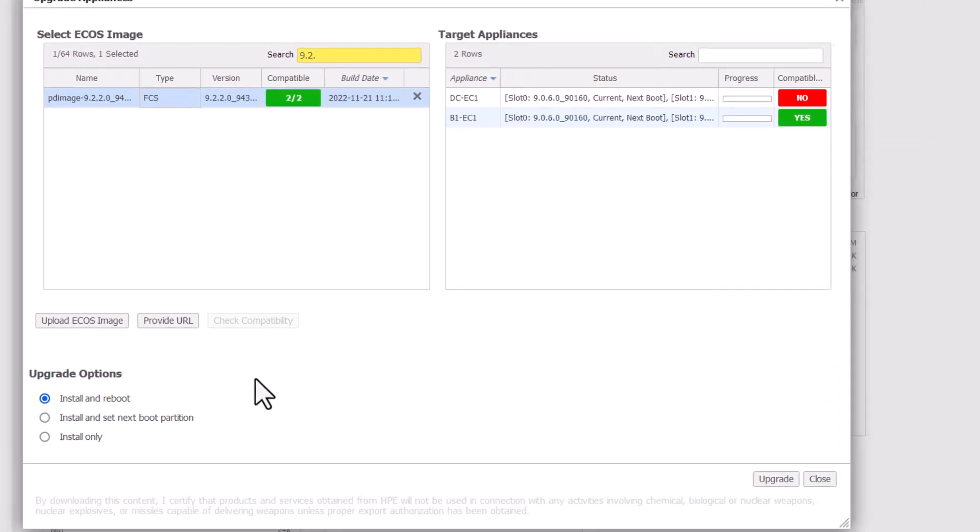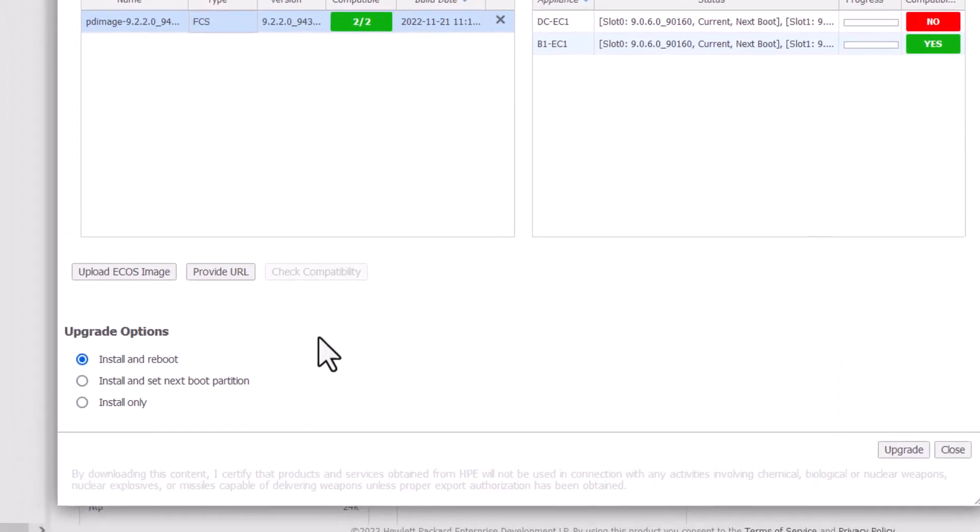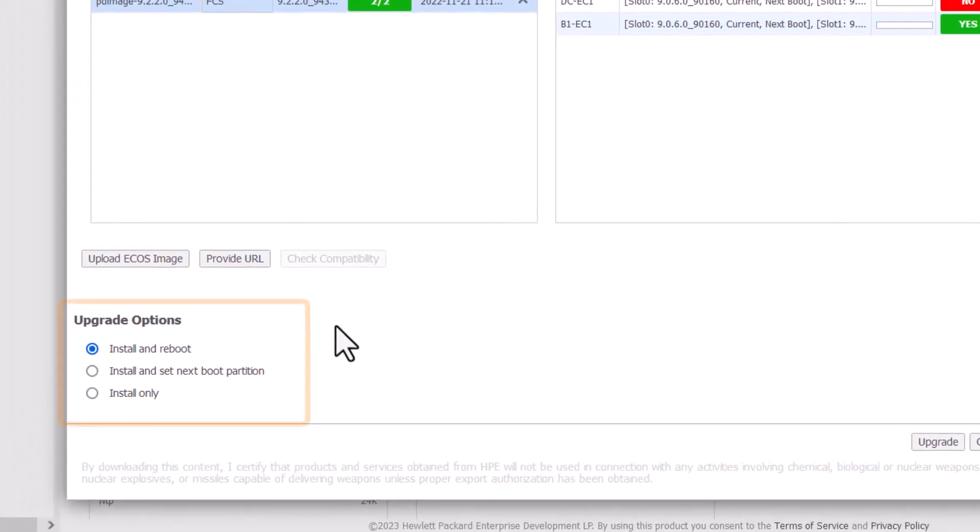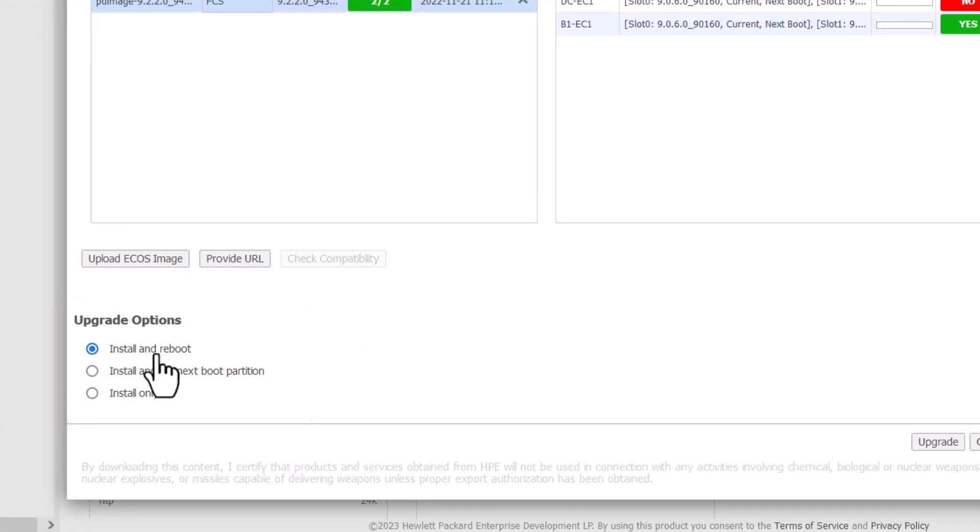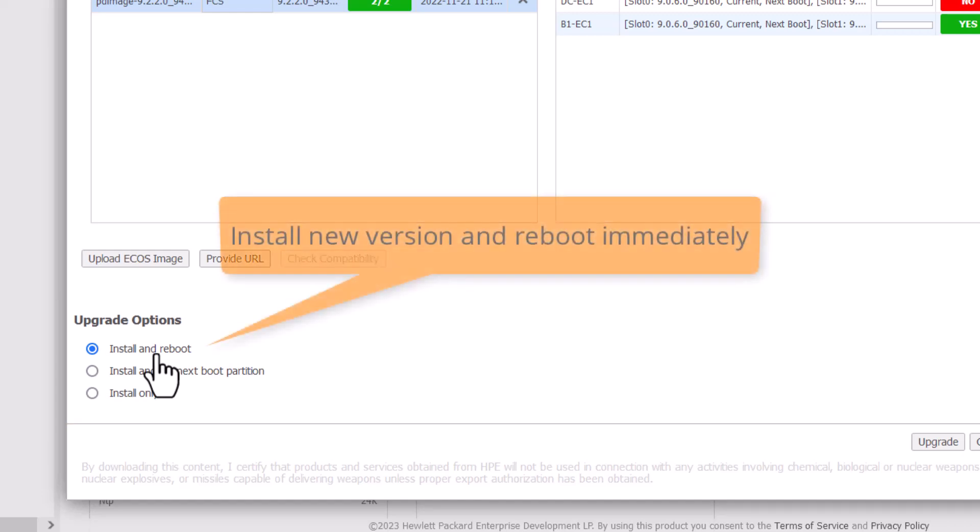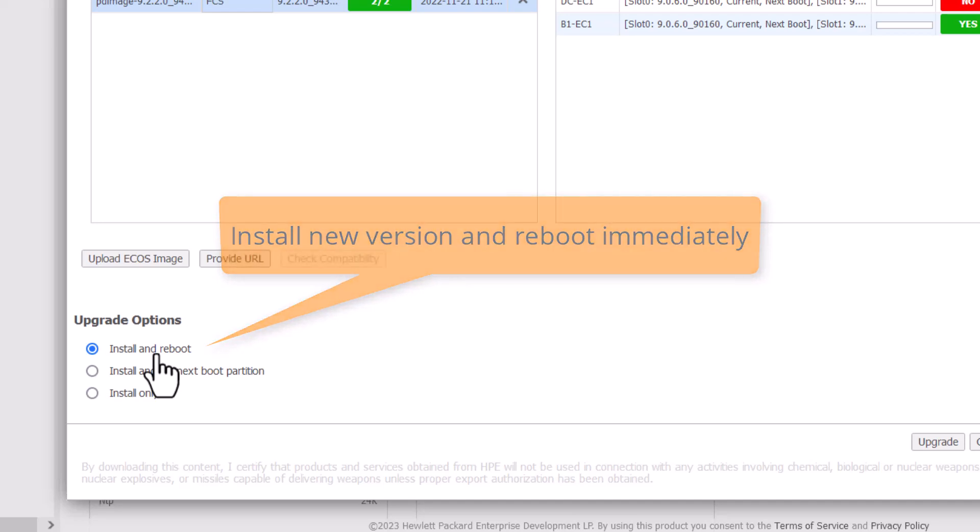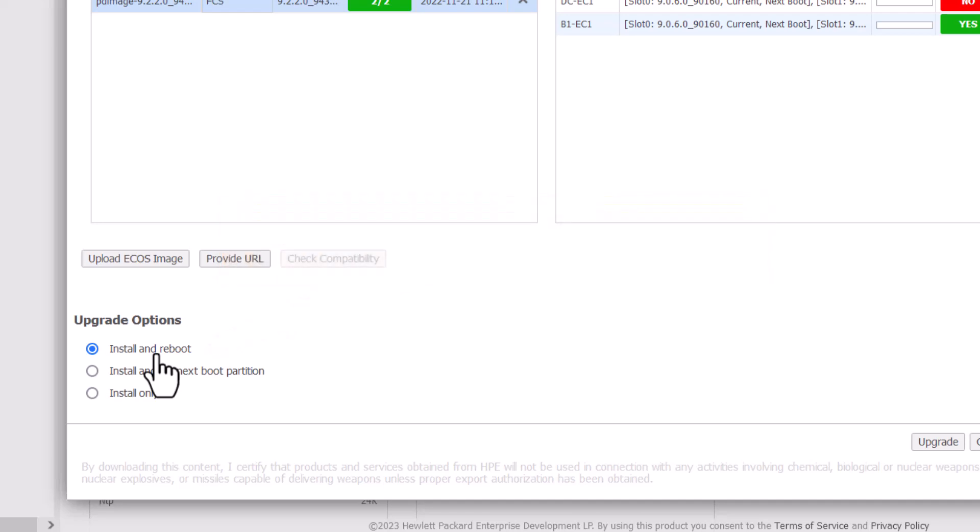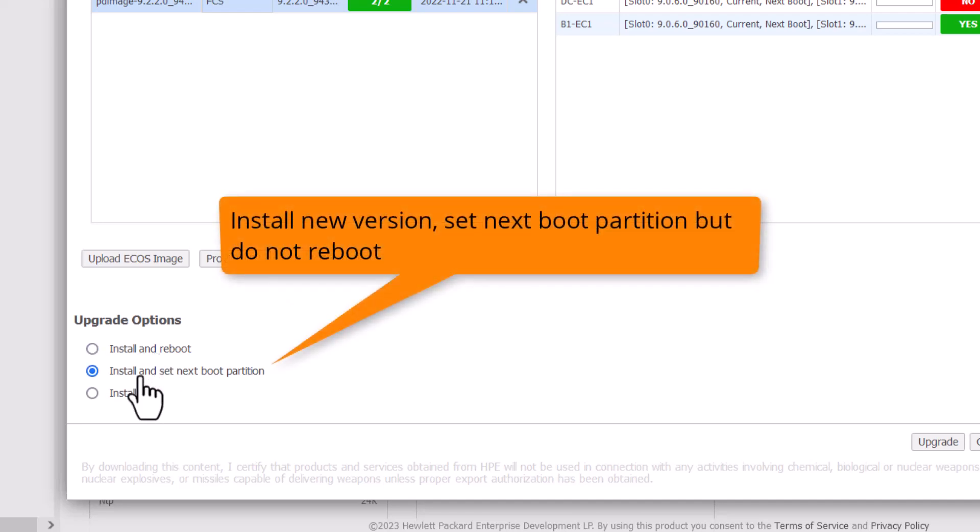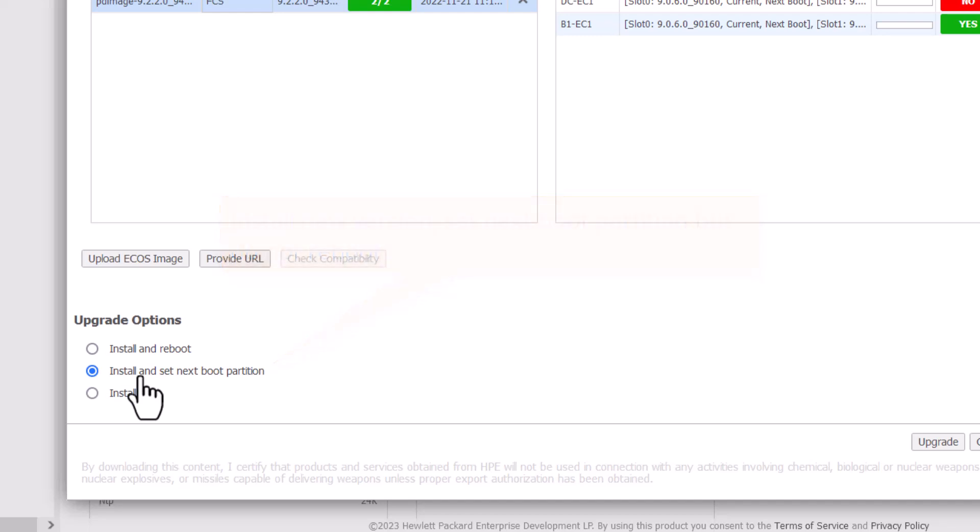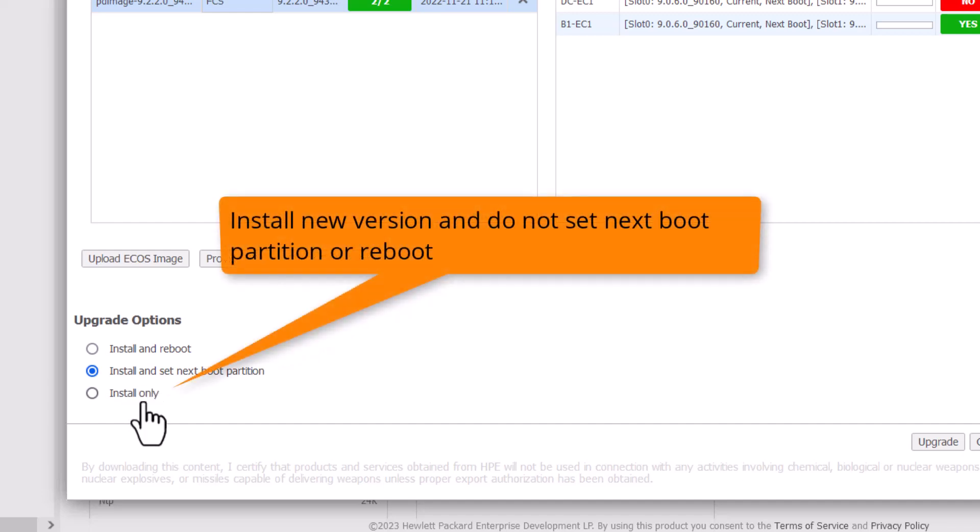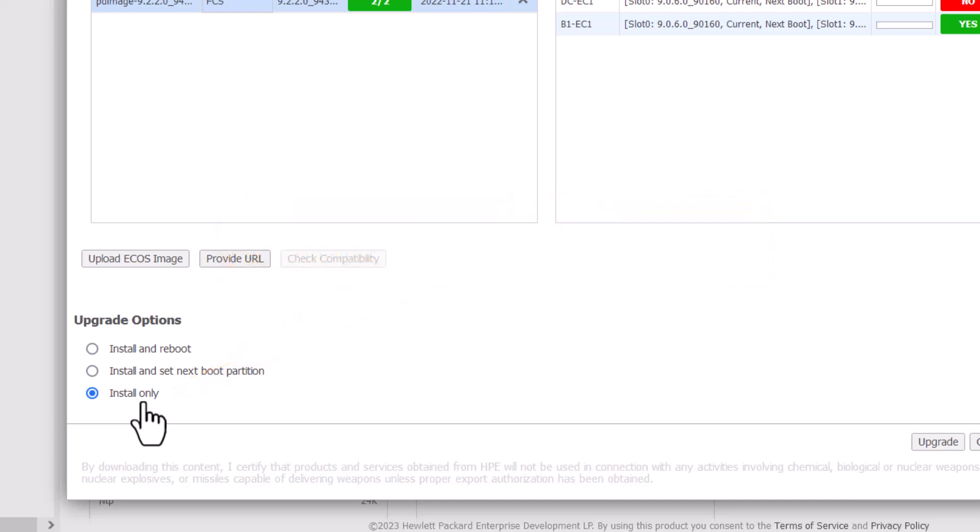Lastly, you can choose from three different upgrade options. By default, Install and Reboot is selected. This will install the new version to the backup partition and reboot the appliance into the new version right away. You could opt for Install and Select Next Boot Partition, which does everything except the reboot, allowing you to stage upgrades ahead of a change window. You could also choose Install Only, which installs the new version to the backup partition but does not change the version to boot.